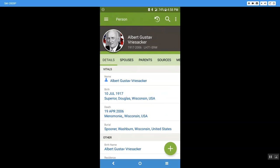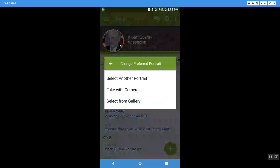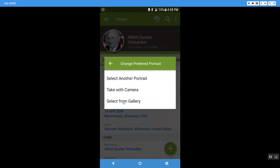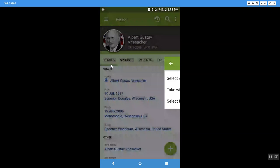If I don't like that picture I can click on it and I can choose another portrait. I could take a picture with my camera and upload it into Family Search or I could select another picture from the gallery. I'm just going to click on this arrow to go back.